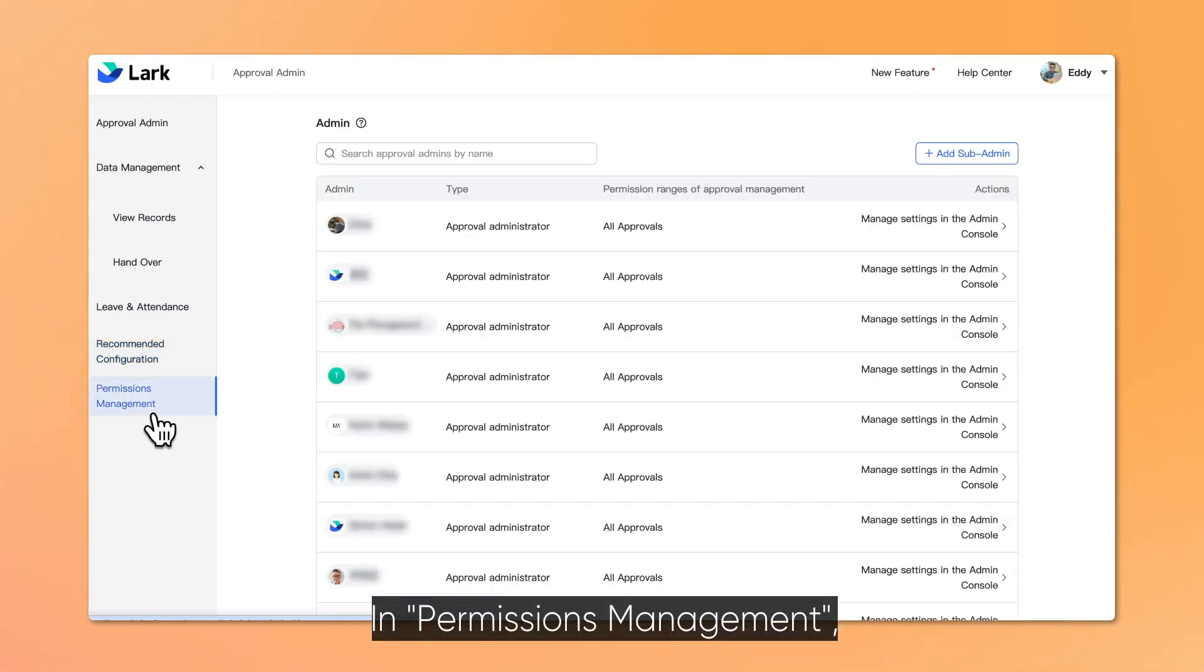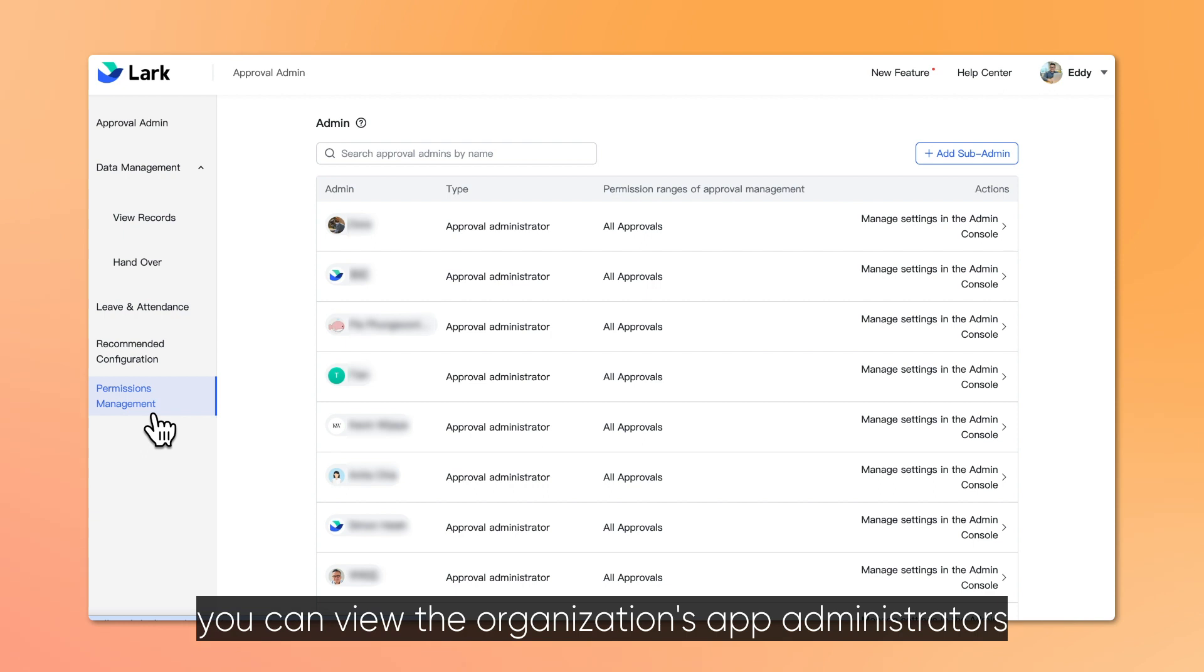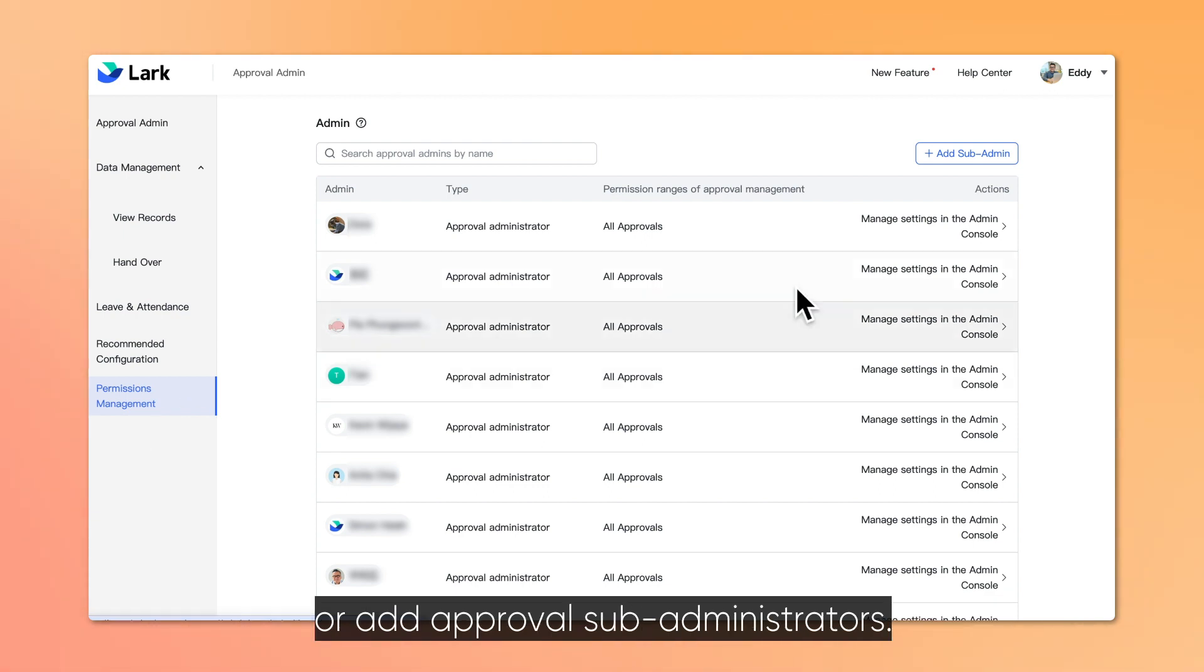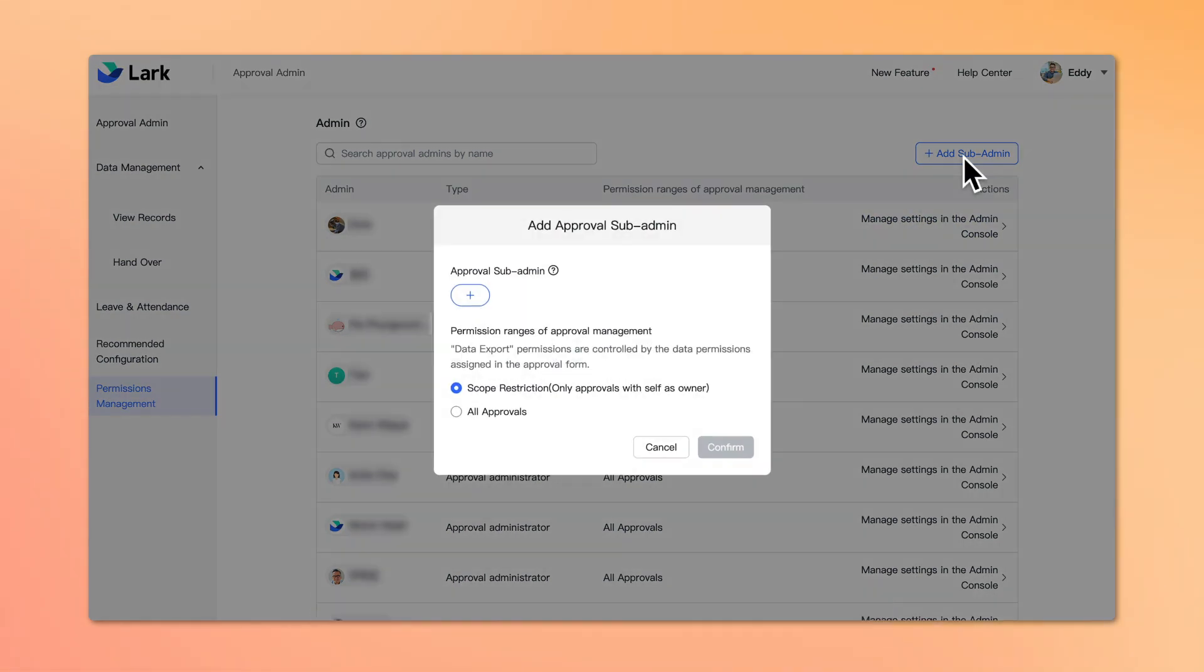In Permissions Management, you can view the organization's app administrators or add approval sub-administrators.